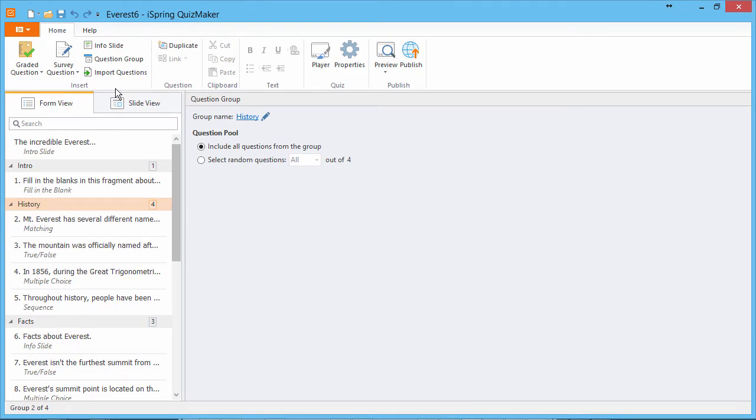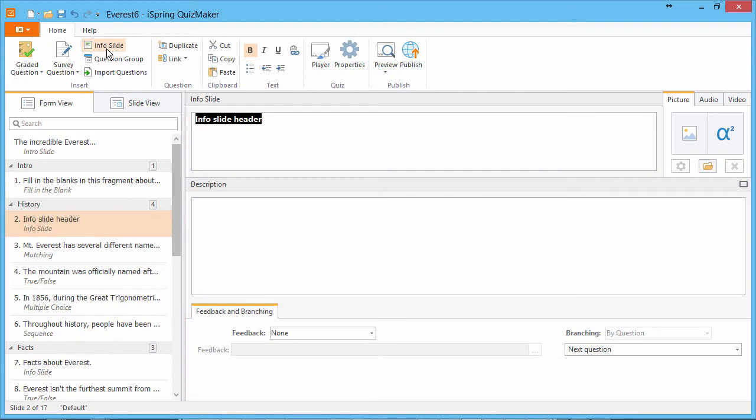To add an InfoSlide, just click InfoSlide on the toolbar. Then enter the information you'd like to impart to your users.